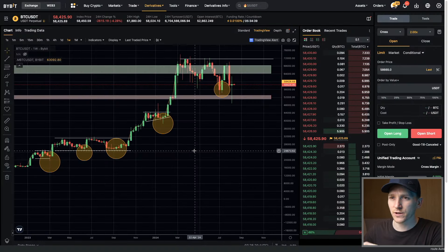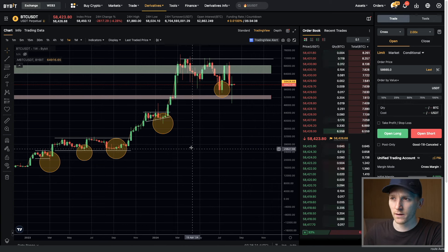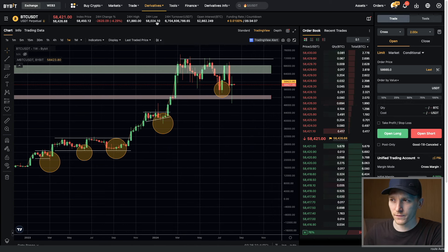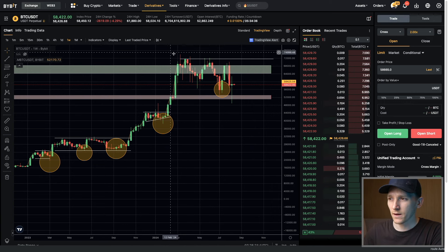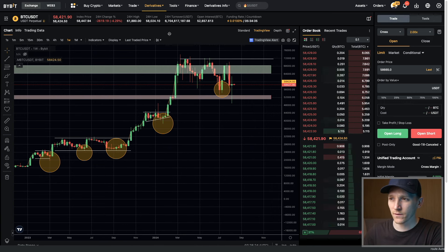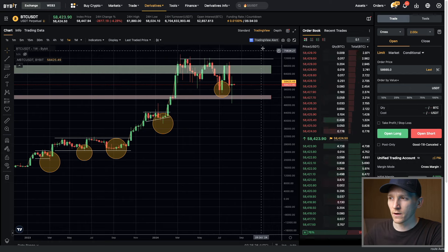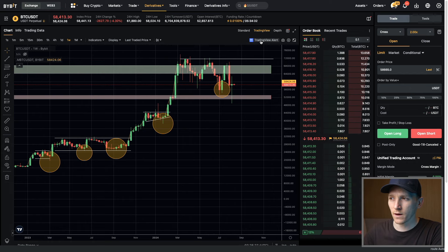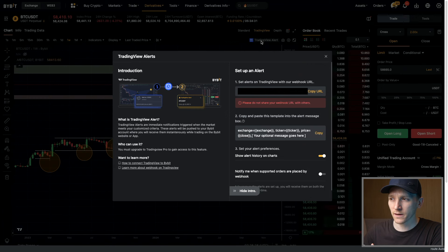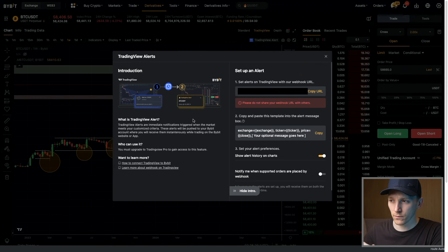What we need to do is go back into our Bybit account. I'm just in the trading screen right here, the derivatives trading screen. It's the easiest way to get to it. So get into your derivative trading screen, go to TradingView alert right here. Just click this and it brings up all the stuff that we need.